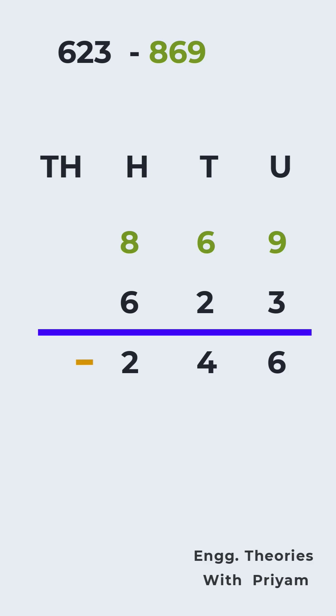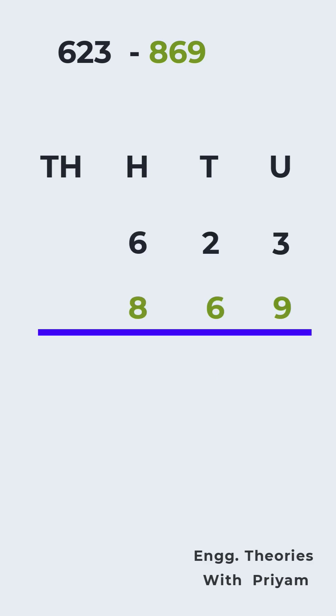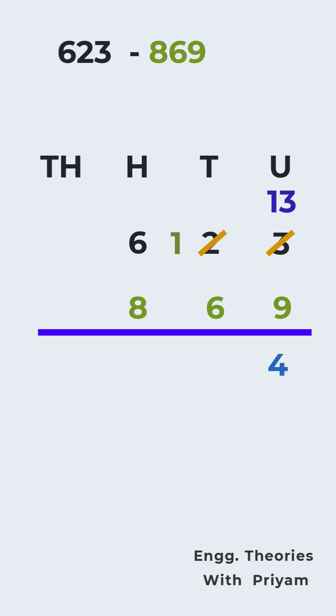Or we can use the direct subtraction method with borrowing, where we subtract 869 directly from 623. At the units place, we cannot subtract 9 from 3 directly, so we borrow 1 from the tens place. This turns 2 into 1 and 3 into 13. Subtracting, we have 13 minus 9 which gives us 4 in the units place.